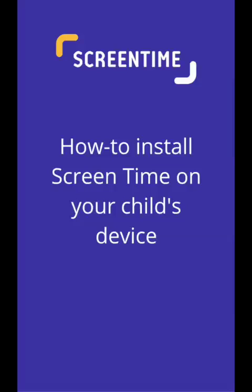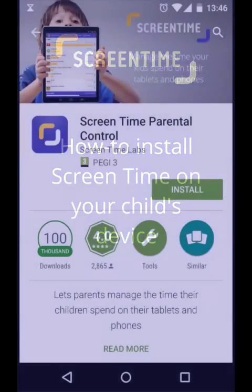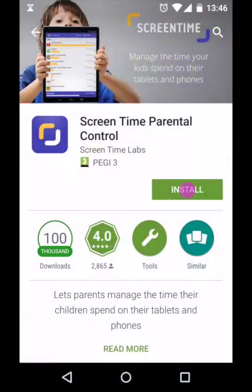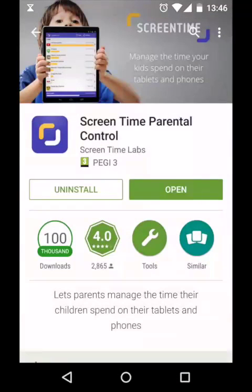Hi, I'm Ollie from ScreenTime and today I'm going to show you how to install the app on your child's device and connect it to your account. First of all, head over to the Google Play Store and download and install the ScreenTime app onto your child's device. This should only take a few seconds but it can depend on the speed of your internet connection. Once it's downloaded, press the open button and the setup will start.